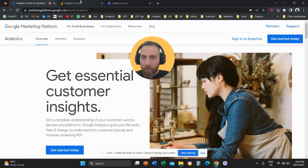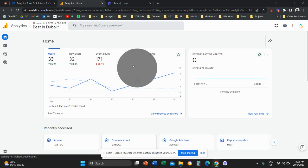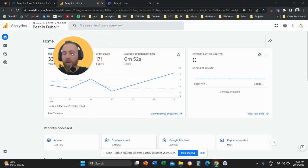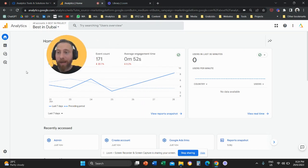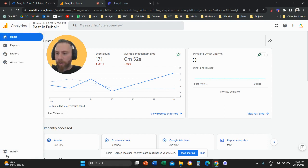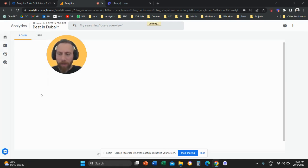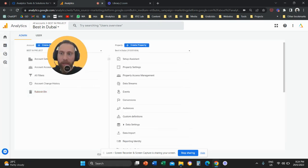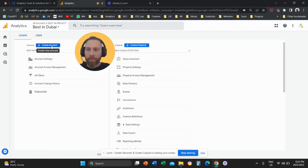Option number two, you are going to log in to any of your existing Google Analytics 4 accounts. You are going to scroll all the way down in the bottom left and click on admin. Then here you're going to click on create account.